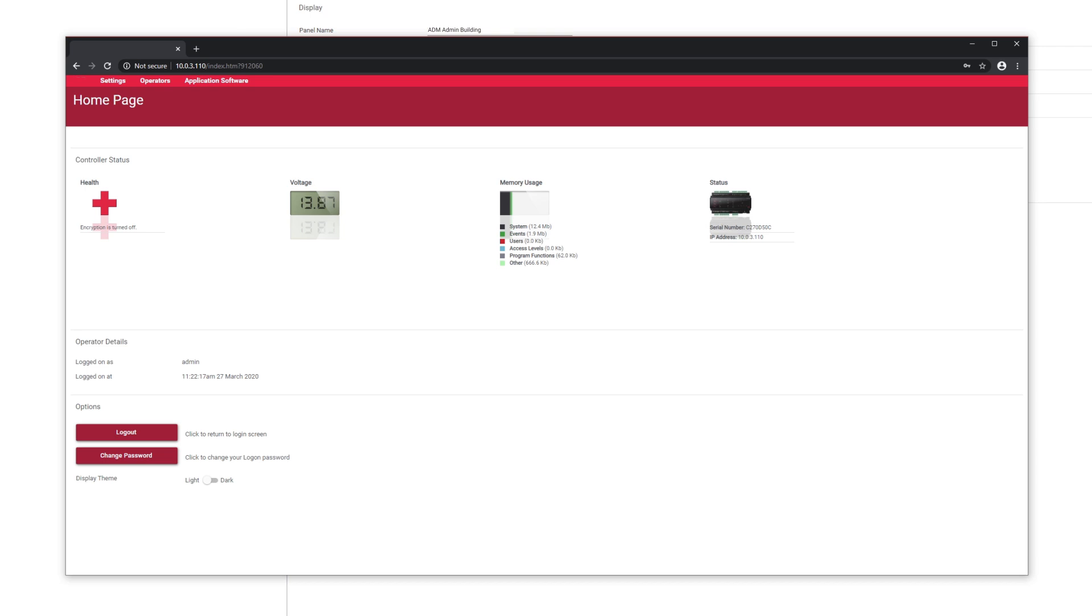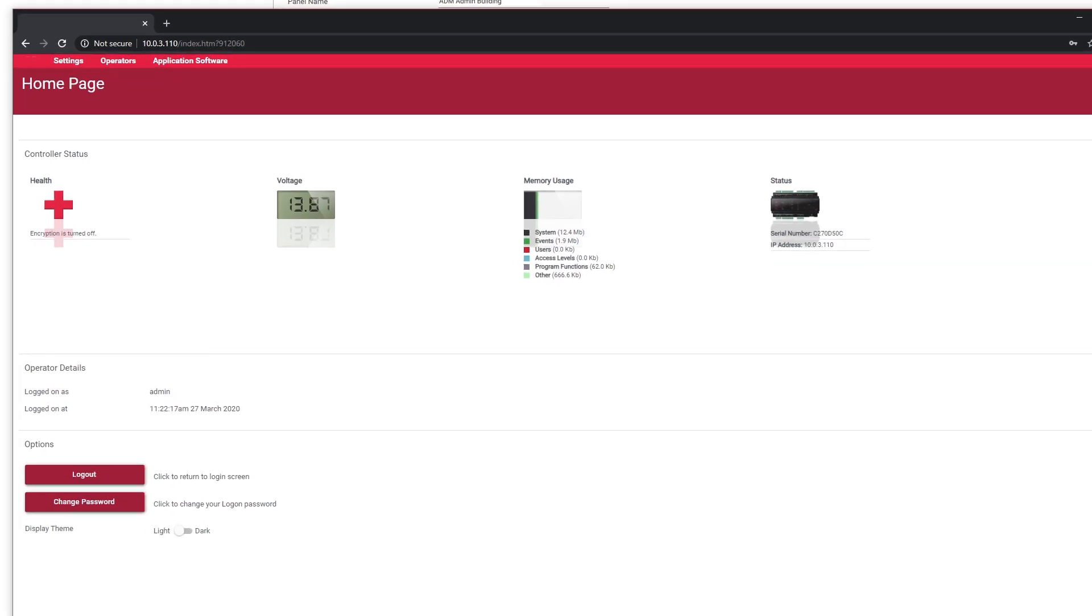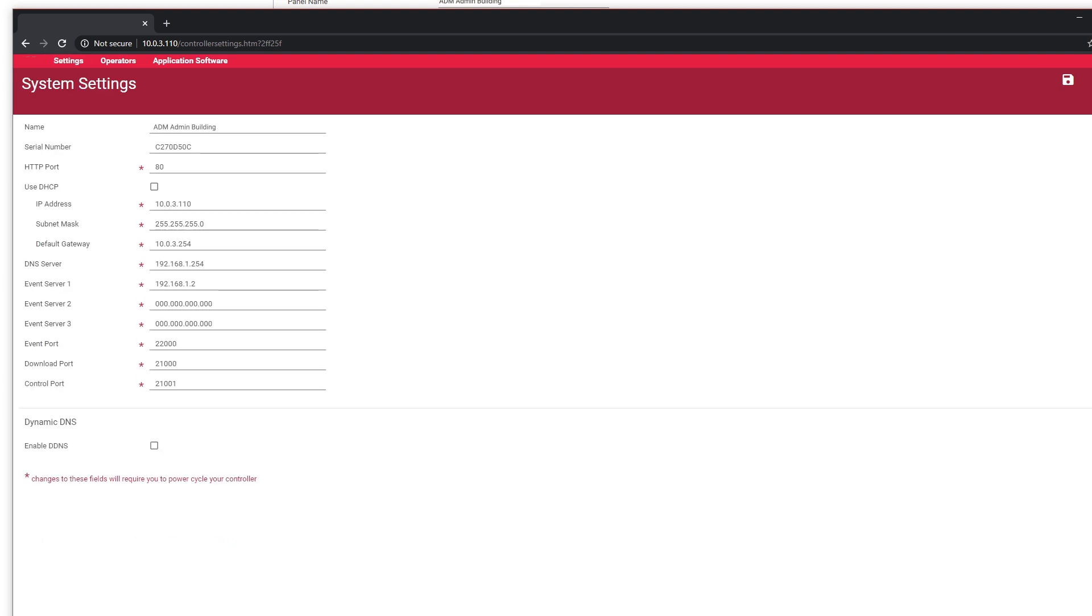When you get in the system, click on the settings menu on the top left of your screen. In the system settings page, enter your server's IP address in the event server field.